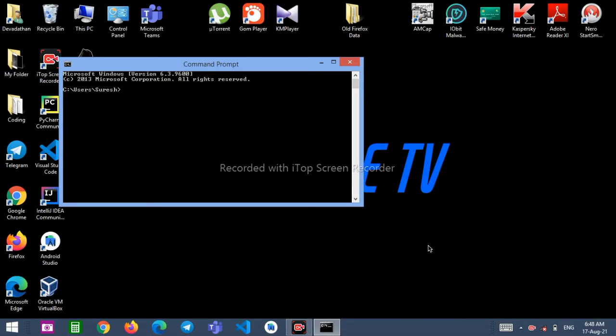Hi guys, welcome back. Today in this video we're going to see how we can change the color of CMD. So let's get started.